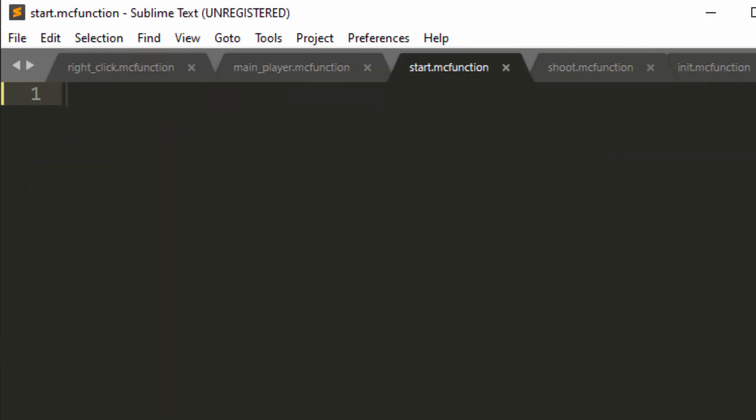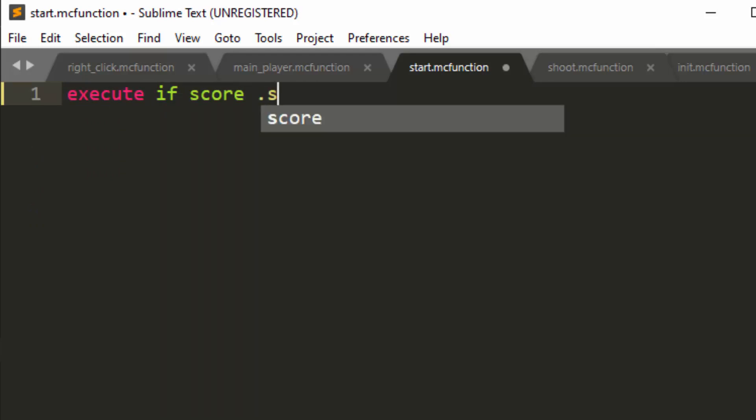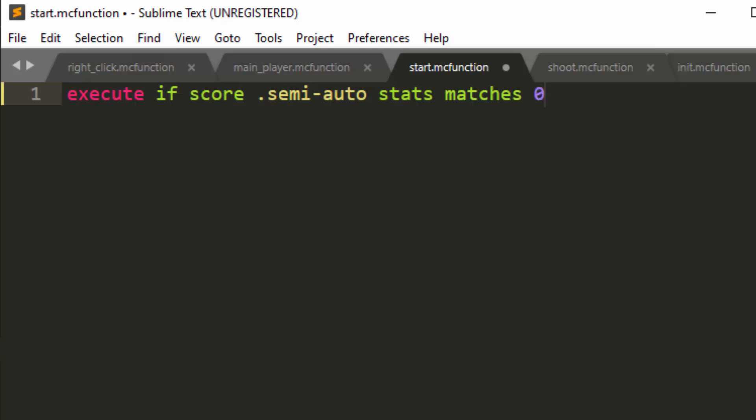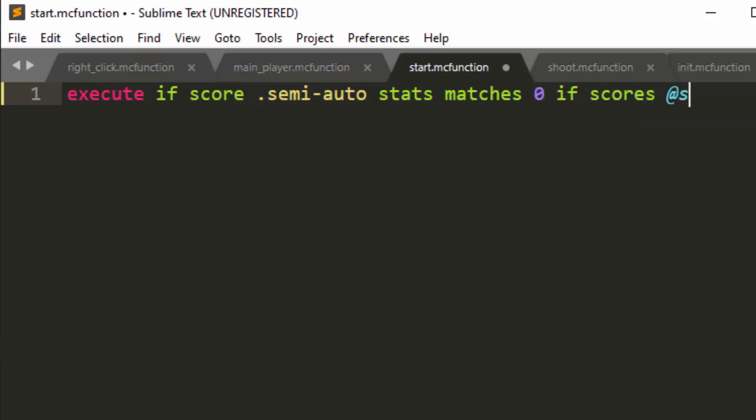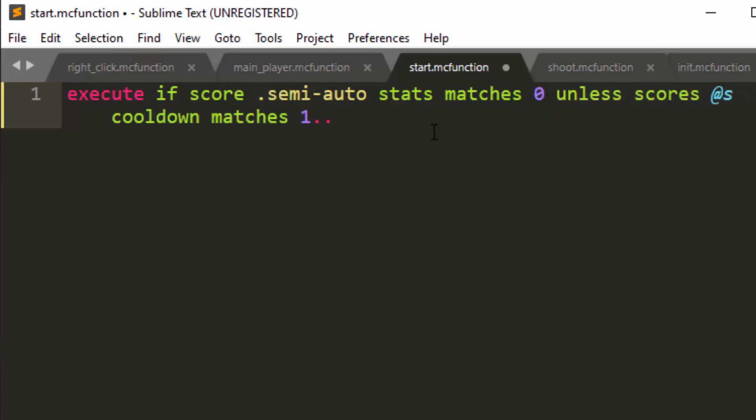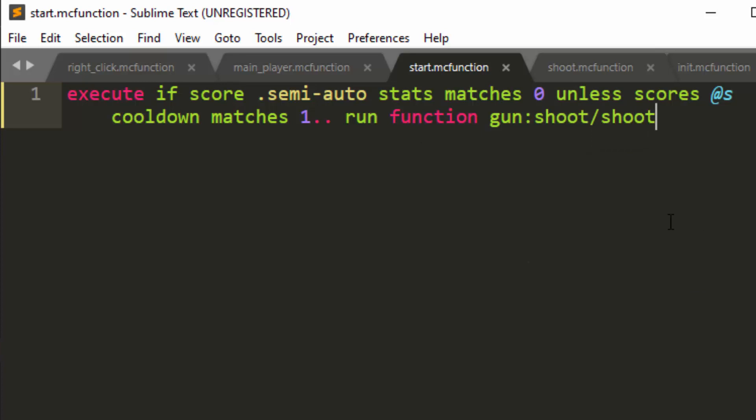So first we're going to do execute if score semi-auto stats matches one or matches zero. Let's do the normal case. Then if score @s cooldown matches, oh, and let's change it from if score. Now we can do unless score because it just makes sense here. And this will mean that people that don't have a score at all will still work. Then run function gun:shoot/actually shoot.